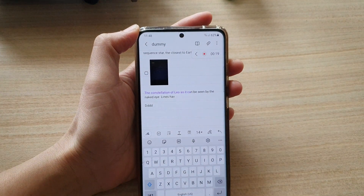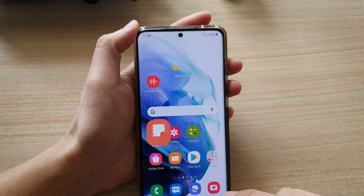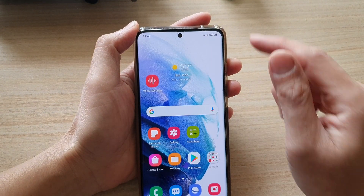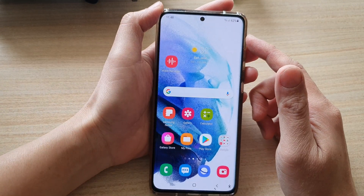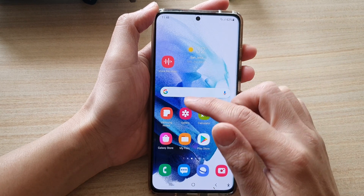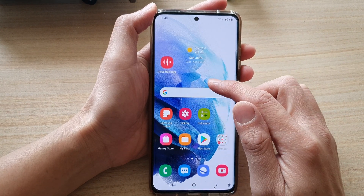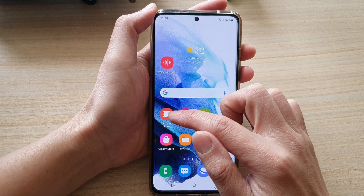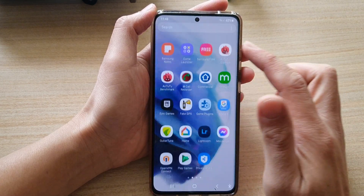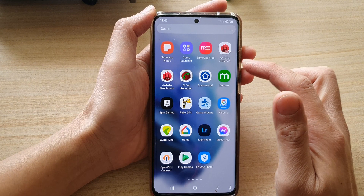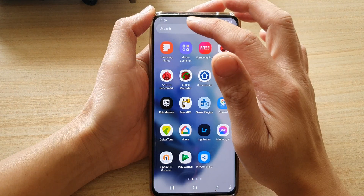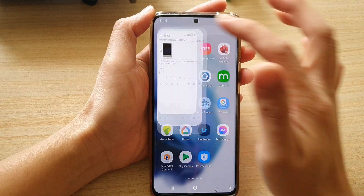First, tap on the home button to go back to your home screen, and then tap on Samsung Notes on the home screen, or swipe up to go into the app screen and tap on Samsung Notes.